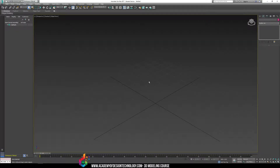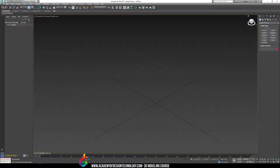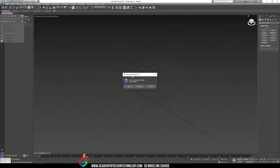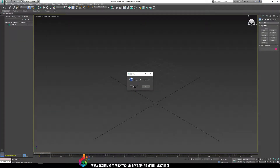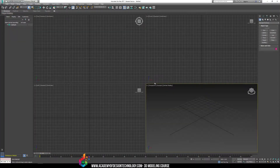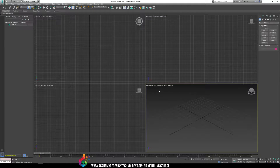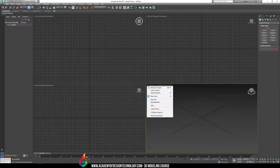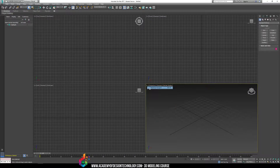Hi everyone, and welcome to part 7 of the first week of 3D modeling. My name is David, and we're about to get started. As I do every time, I'm going to reset my 3D Studio Max scene so that everything goes back to a standard view, and I'm going to maximize the perspective view.